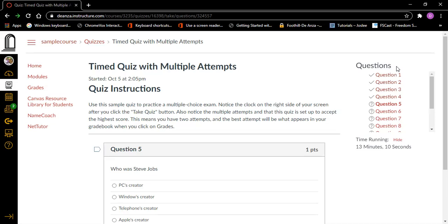Question five, heading level two, one point. Who was Steve Jobs? He sees creator, Windows creator, telephones creator, Apple's creator — all radio buttons not checked. I think it's Apple's creator, so I'm going to press Space on that and reread to make sure it's checked. Radio button checked, Apple's creator, four of four. Now, didn't it say we had 13 questions? I did Control+End to go to the bottom of the screen — it showed how many minutes I'd used, and as I arrow up I can see which questions I've answered and which I haven't.